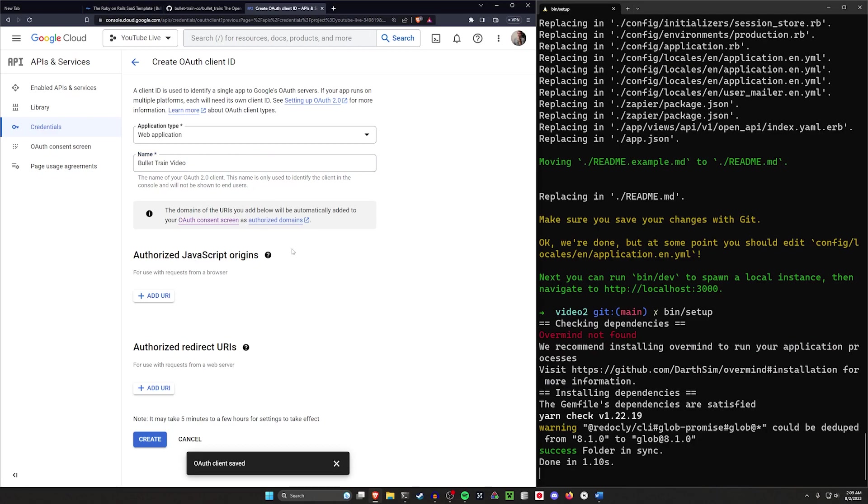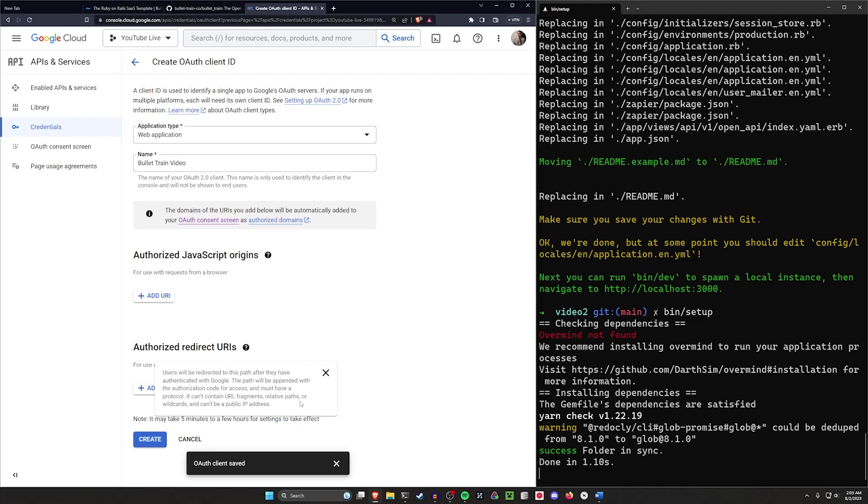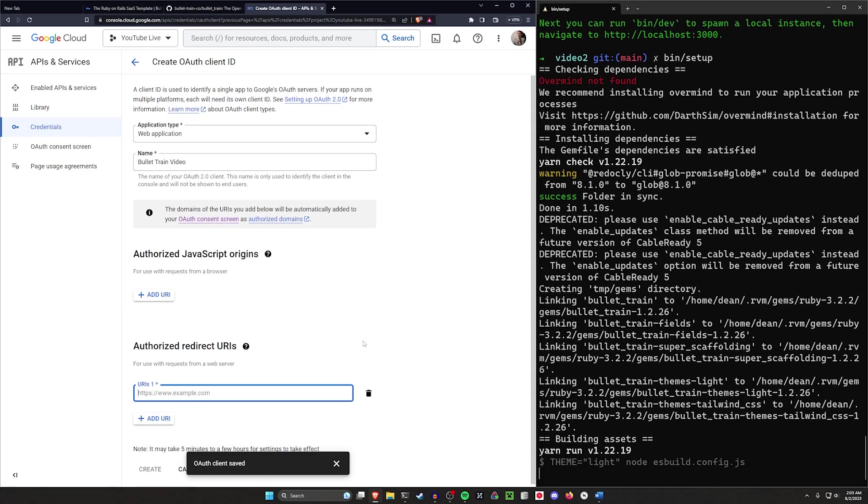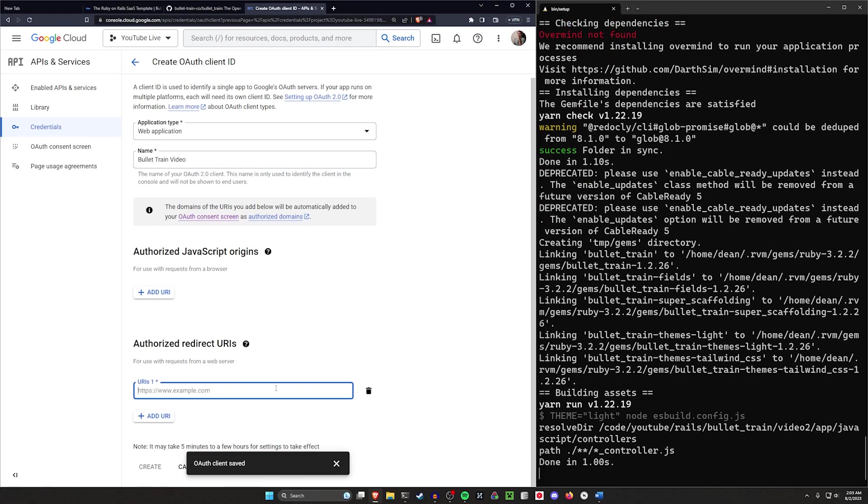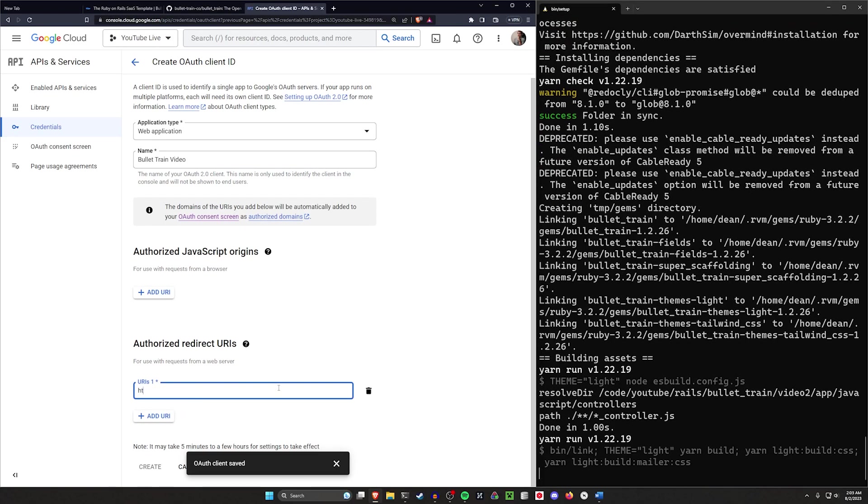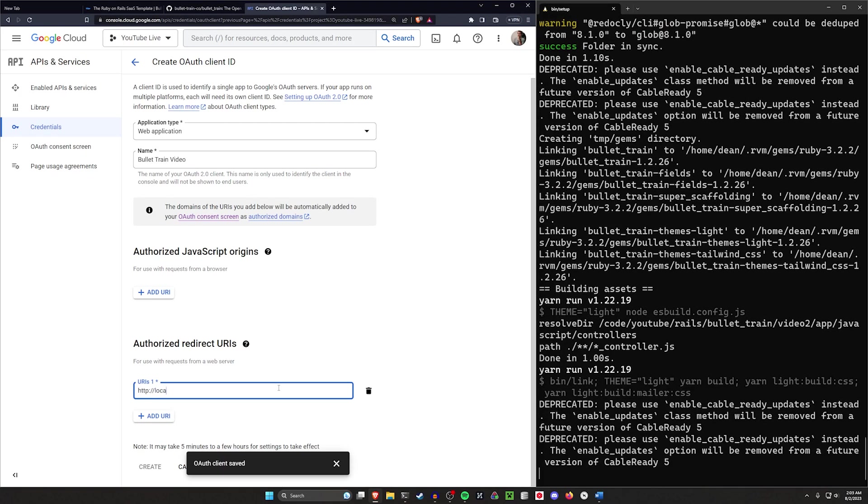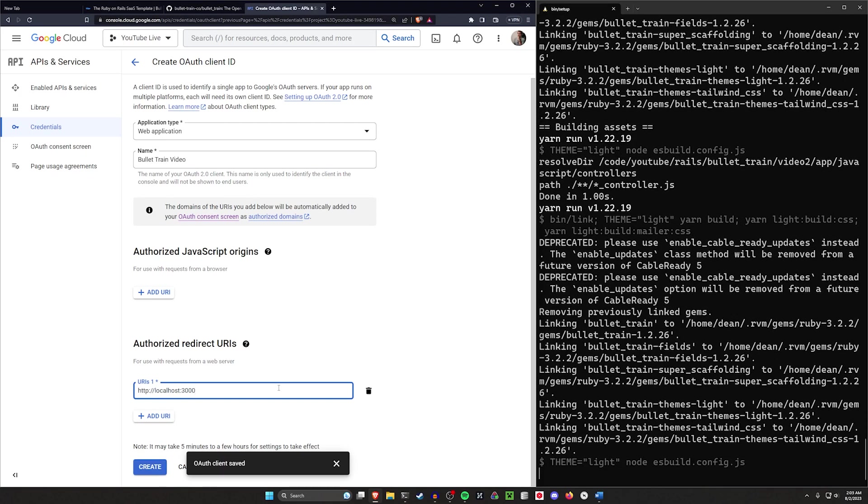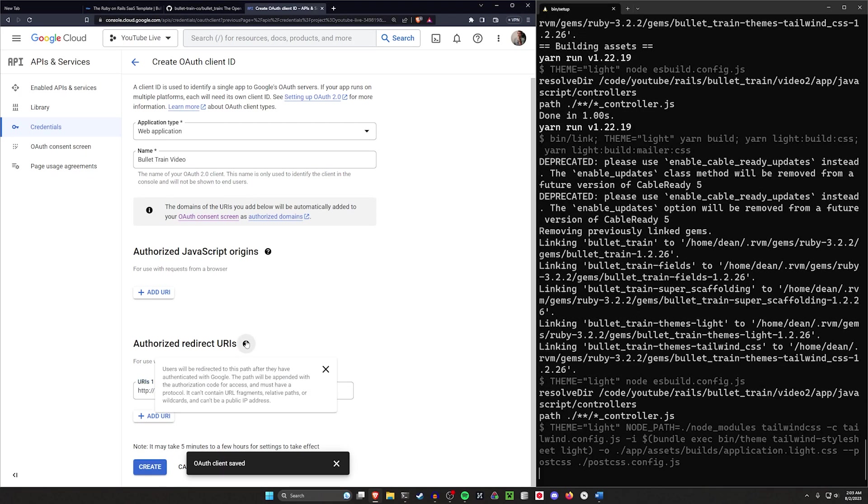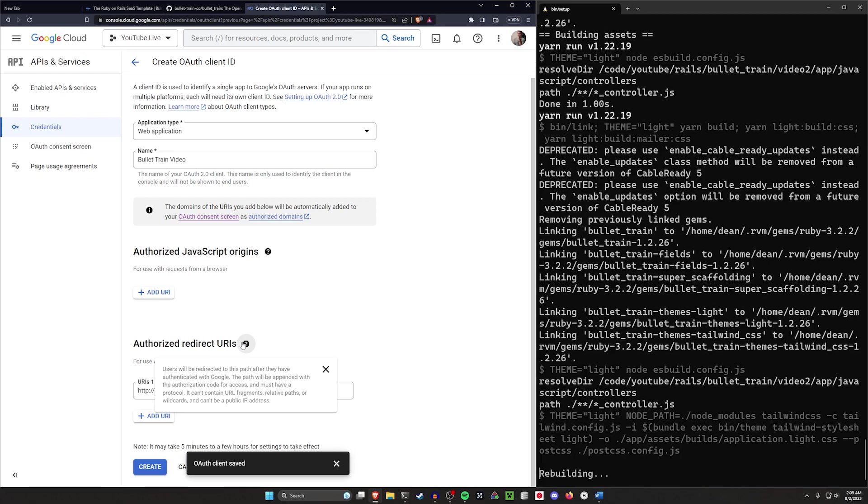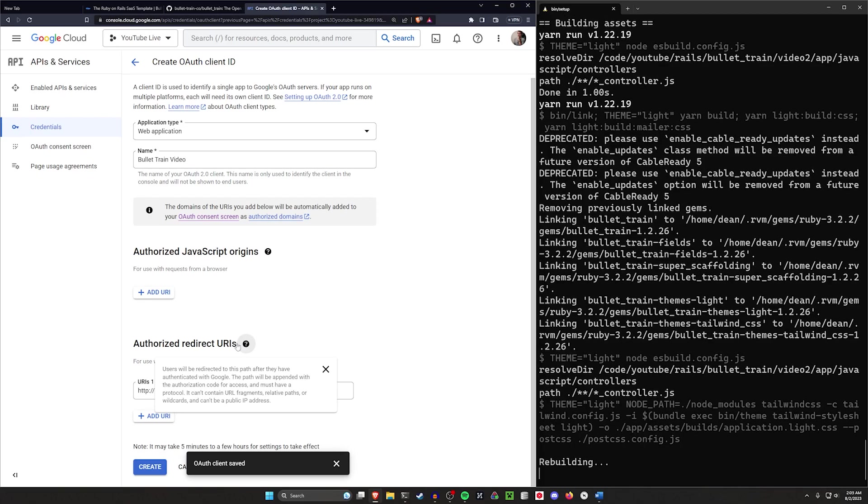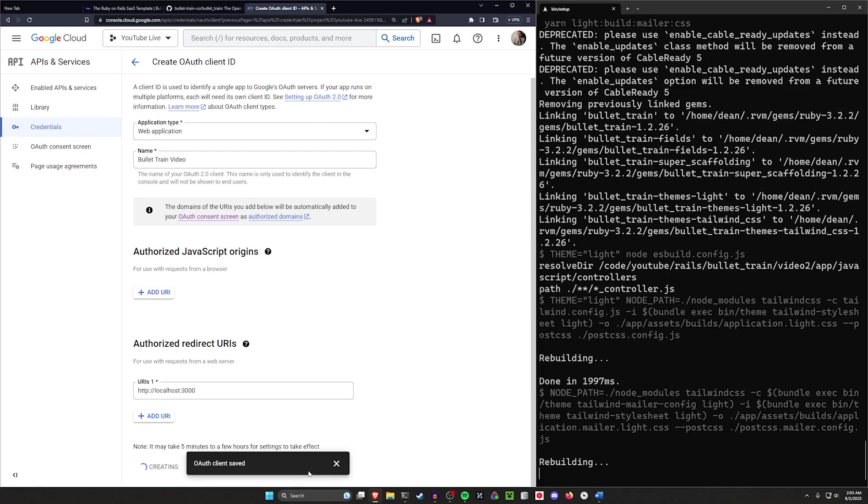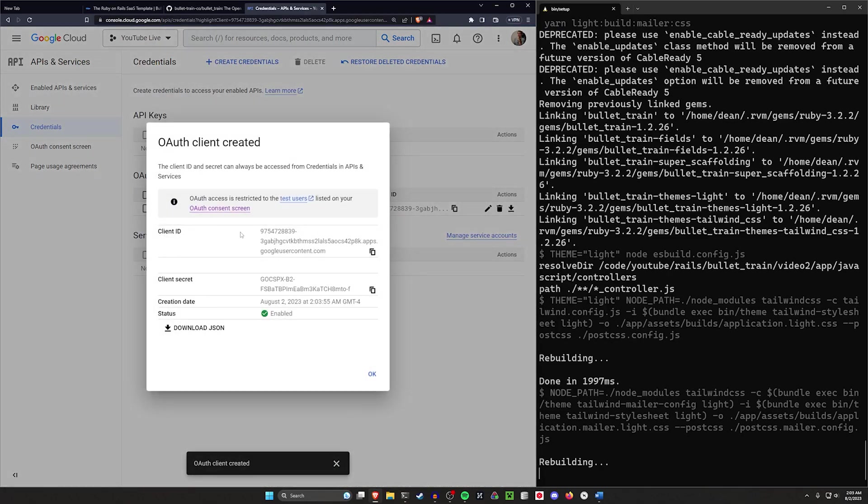For our authorized JavaScript origins, we can leave this for now. For our redirect URIs, we want this to be something like HTTP://localhost:3000. It tells you to include the port if you have something like this. And then we'll click create. At any point in the future, we can come in here and configure this if we want to. This gives us our client ID and our client secret.